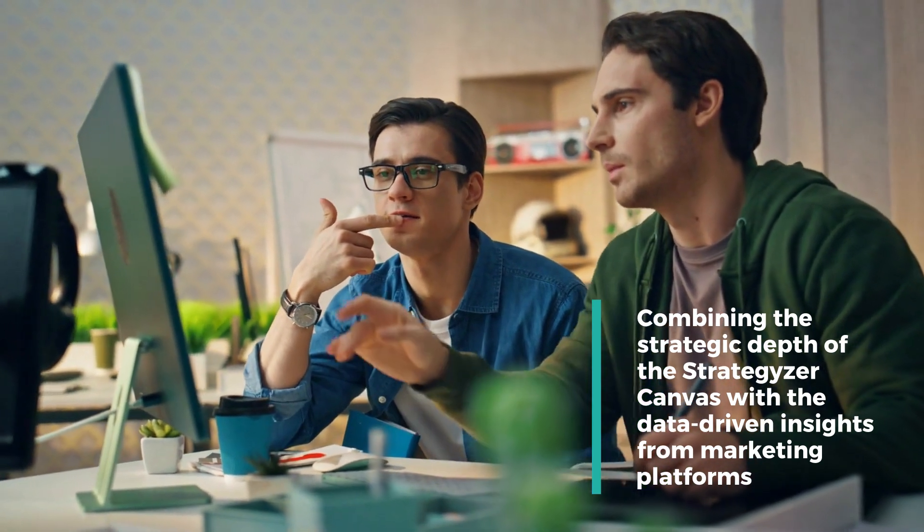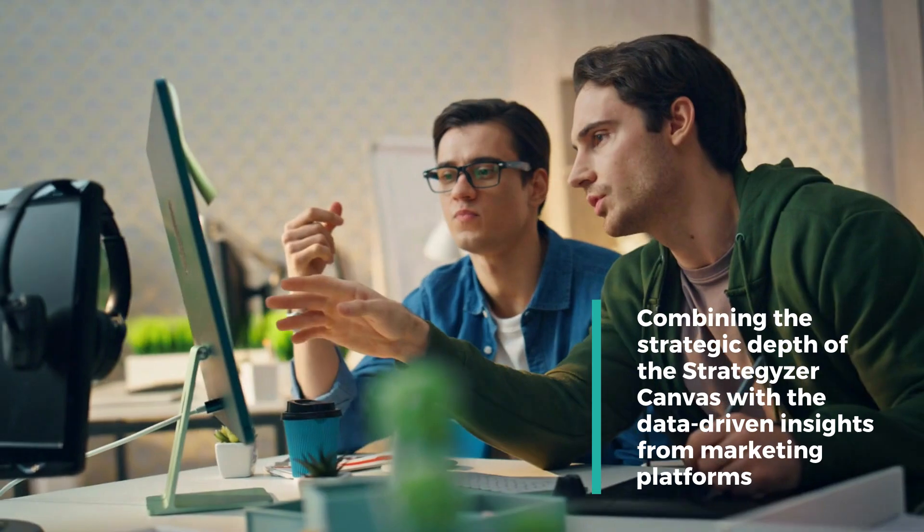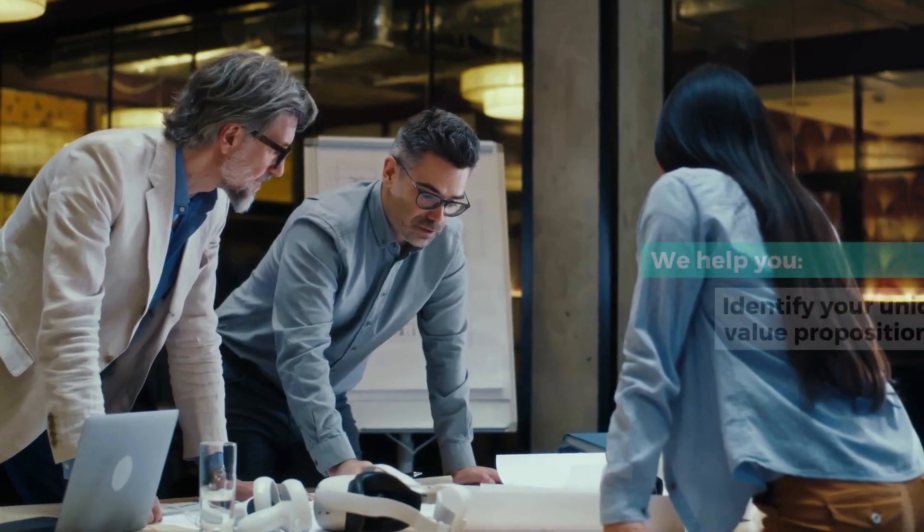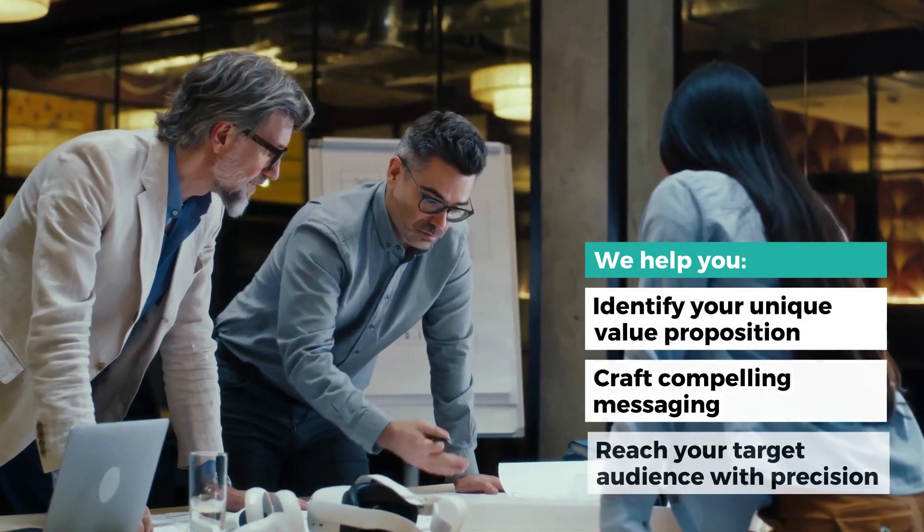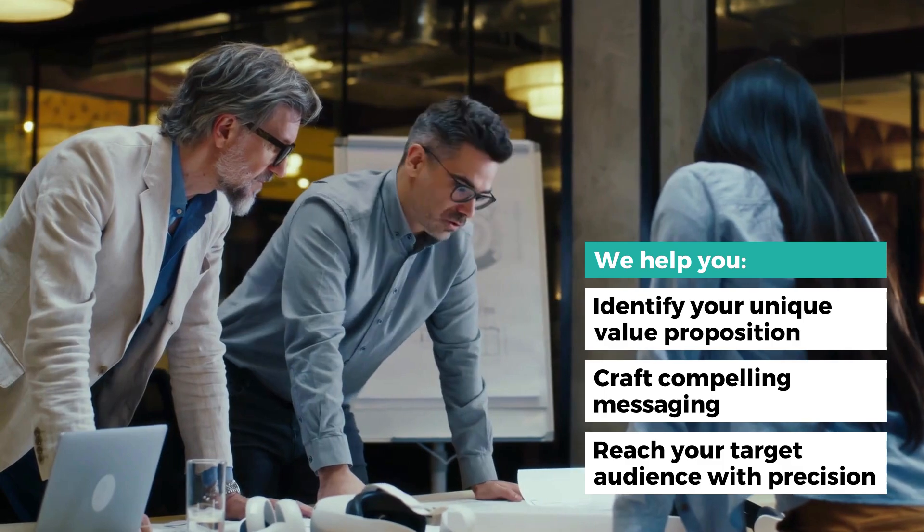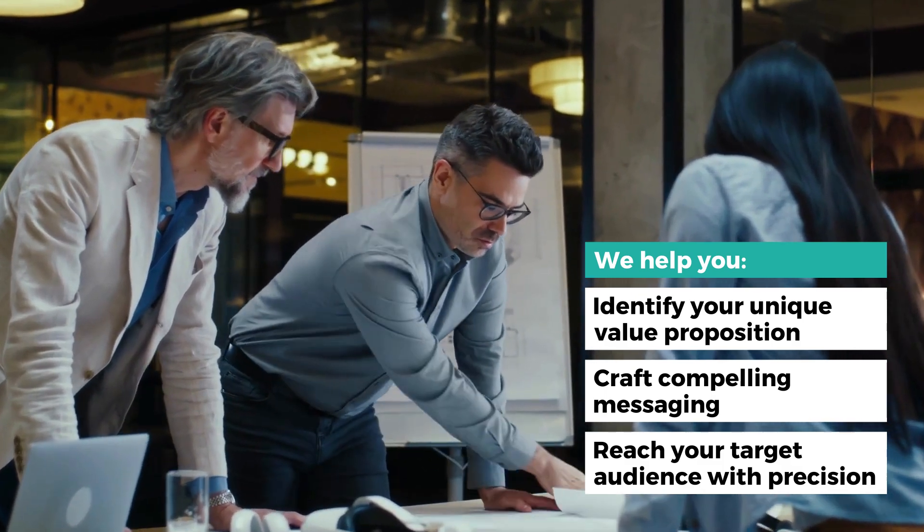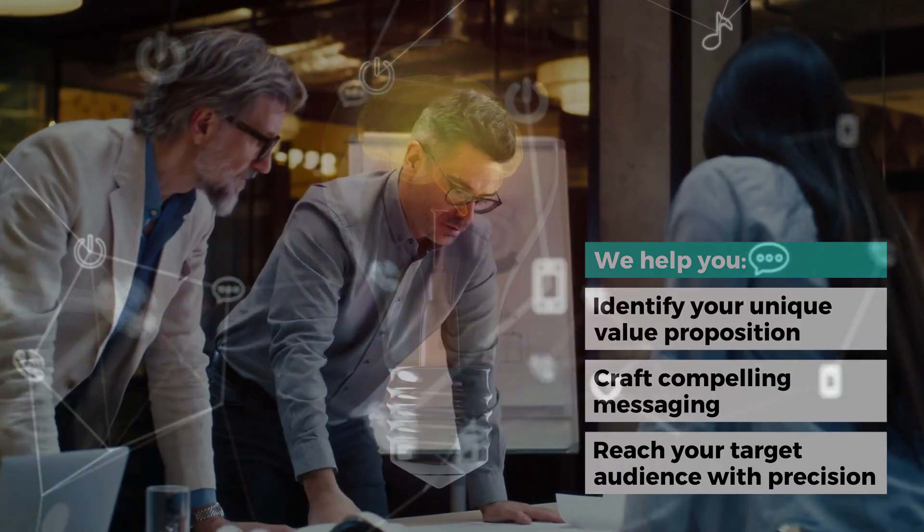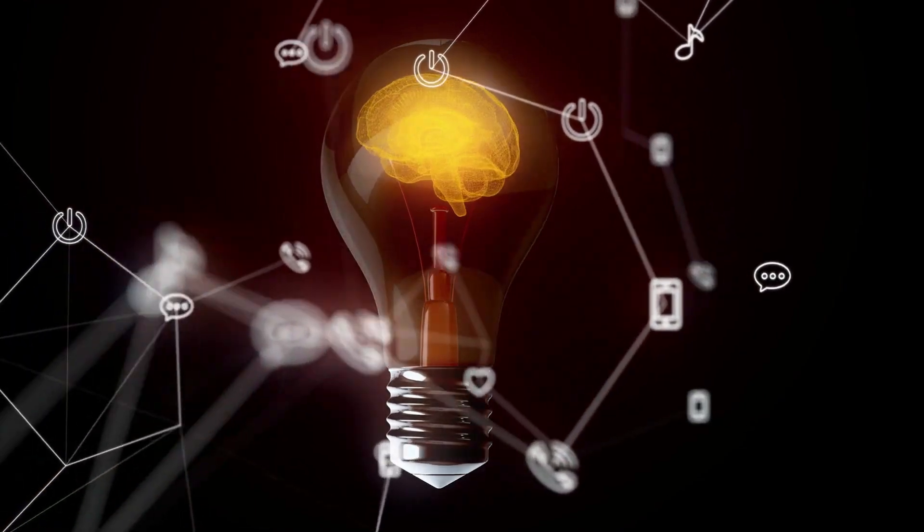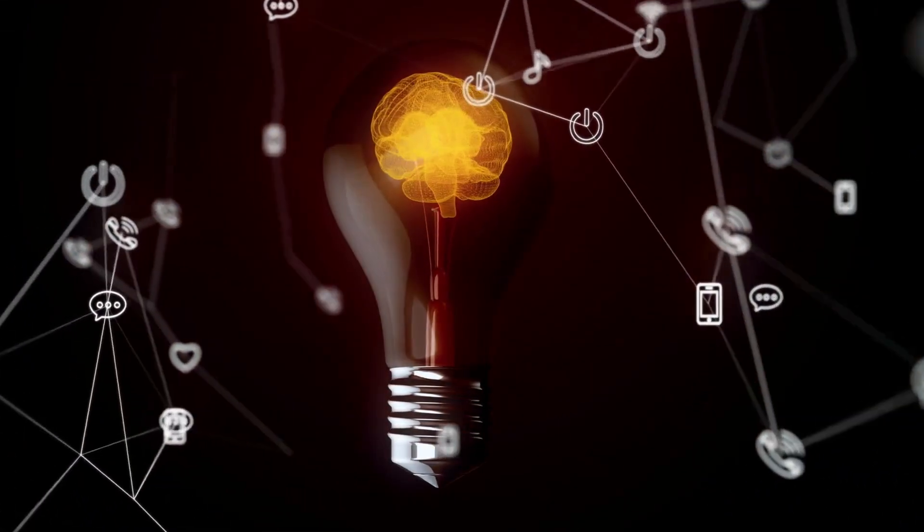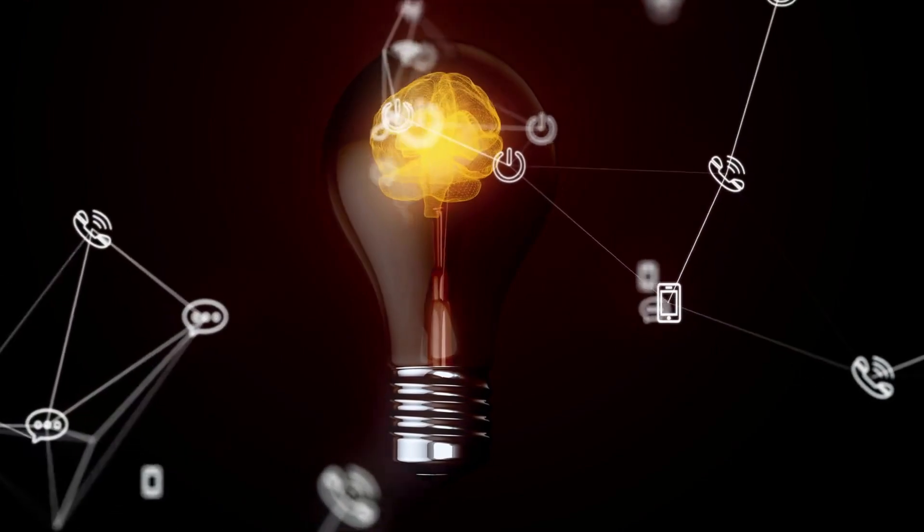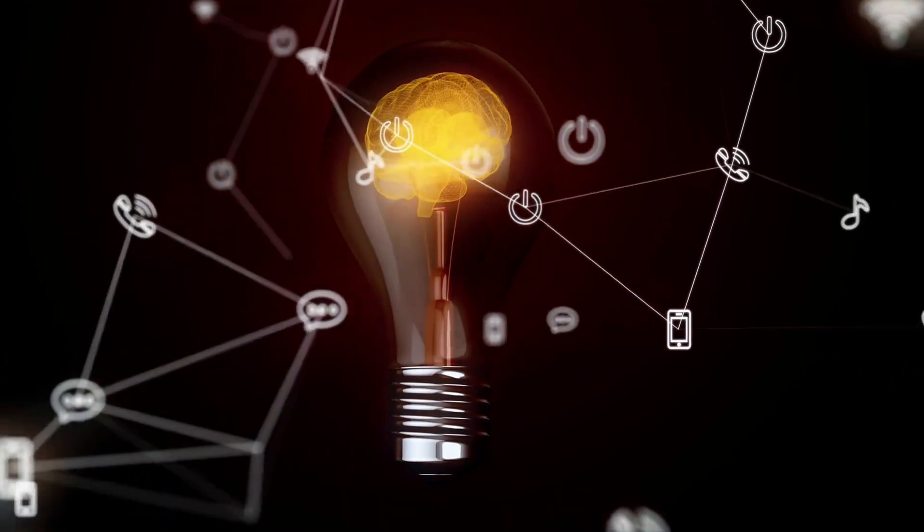By combining the strategic depth of the Strategizer Canvas with the data-driven insights from marketing platforms, we create a powerful synergy that drives results. We help you identify your unique value proposition, craft compelling messaging, and reach your target audience with precision.